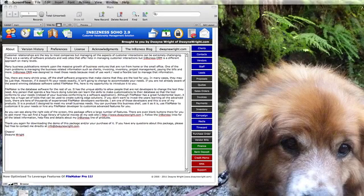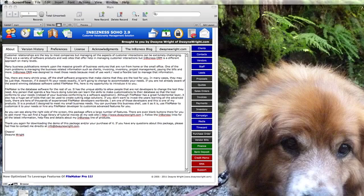This is DeWayne of DeWayneWright.com and this is the first in a series of movies that are going to give a holistic view of my in-business Soho 2.8 product. Occasionally you might see where it says 2.9 because I am working on wrapping the package slightly to embrace some of the FileMaker features that were released since 2.8, including FileMaker 10 and FileMaker 11.